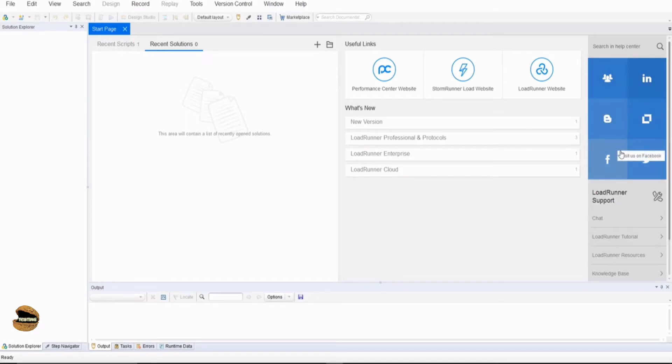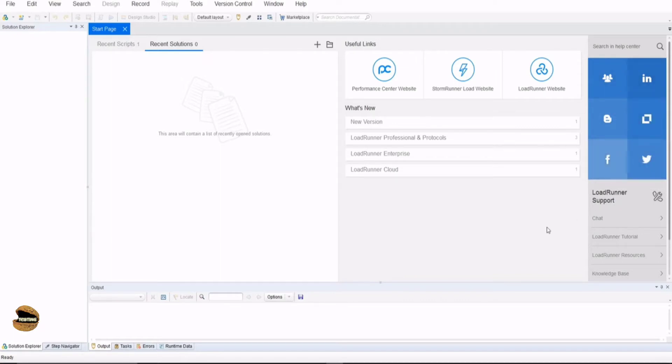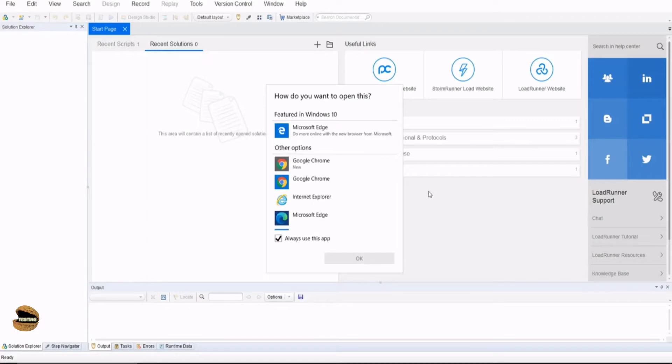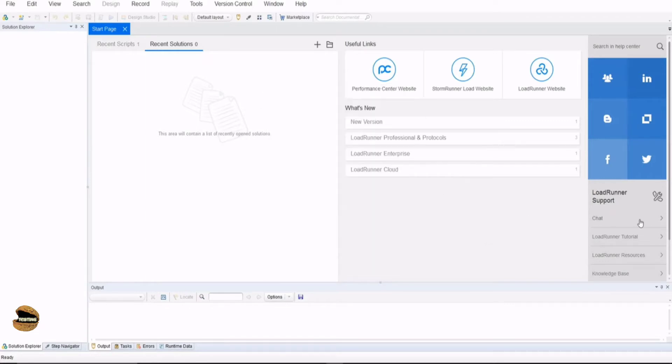You do get a lot of help center options here directly instead of going to Google and searching for it. This is a direct quick access to reach out to their blogs and community to get any kind of help. Plus, you have the help options right here like LoadRunner tutorials which will take you to the page with tutorials, resources, and knowledge base.